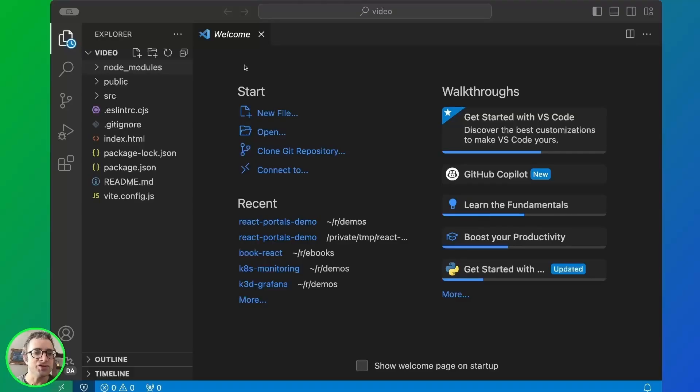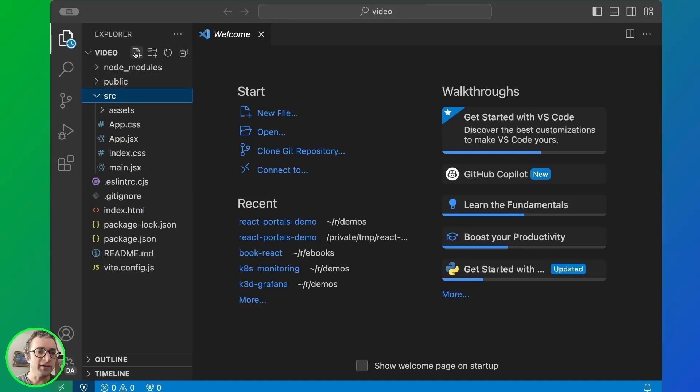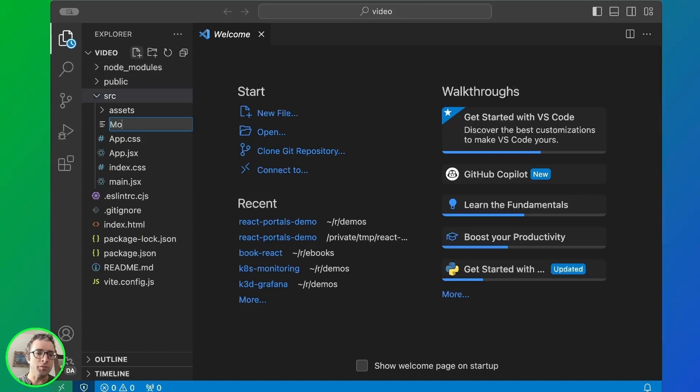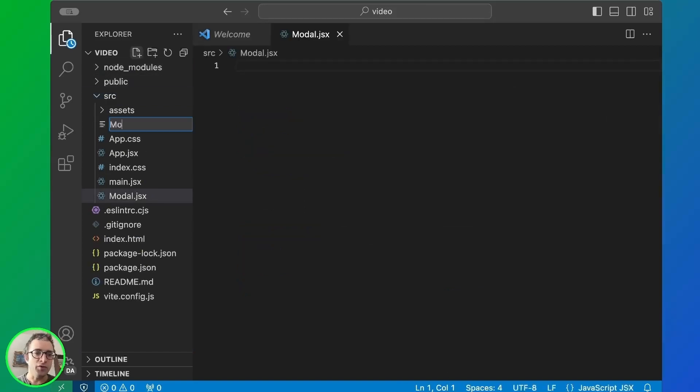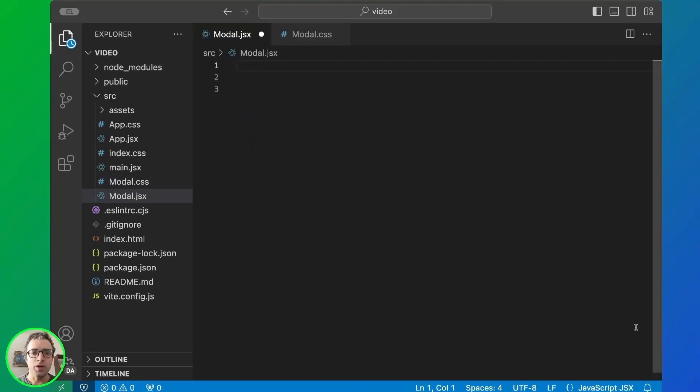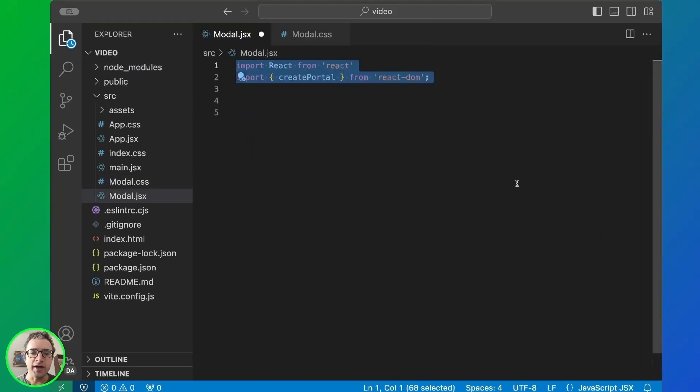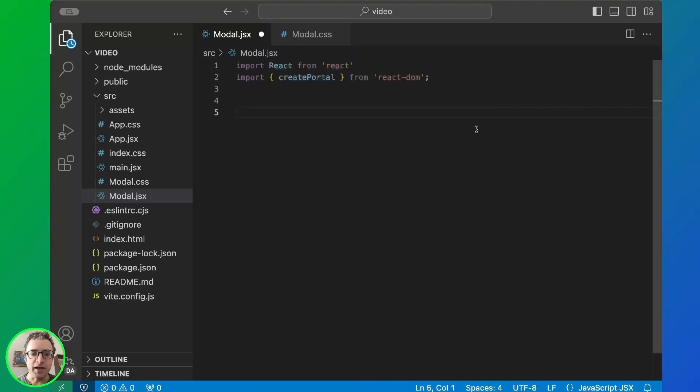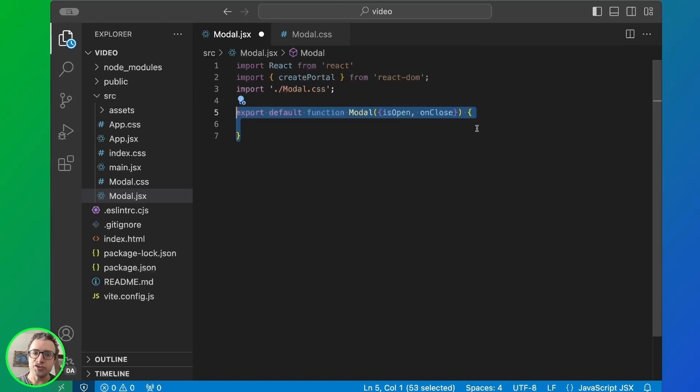So this is the structure of the initial project. Let's create two files, modal.jsx and modal.css. In modal.jsx, we're going to import the libraries, then reference the styles and create a function called modal.